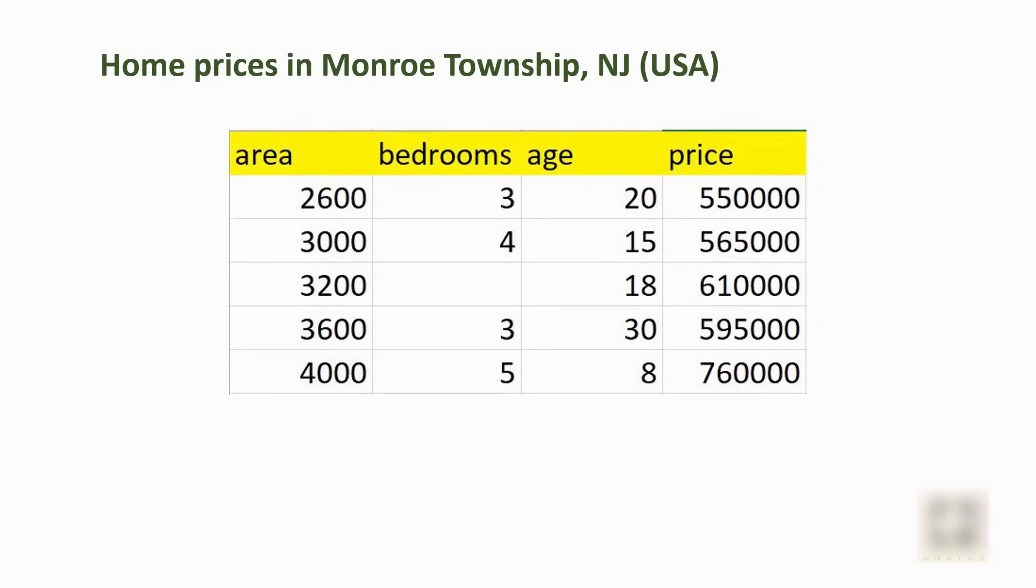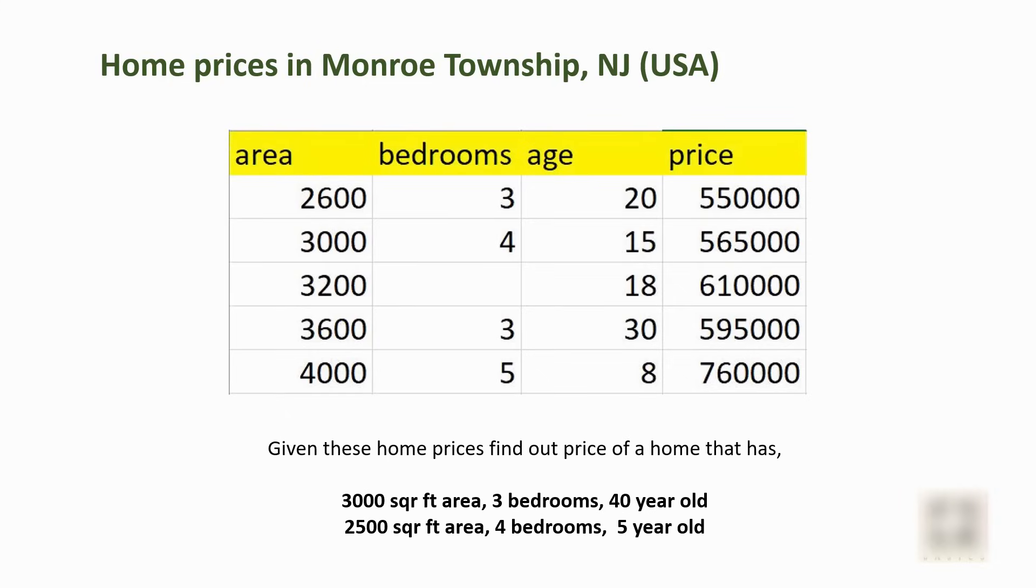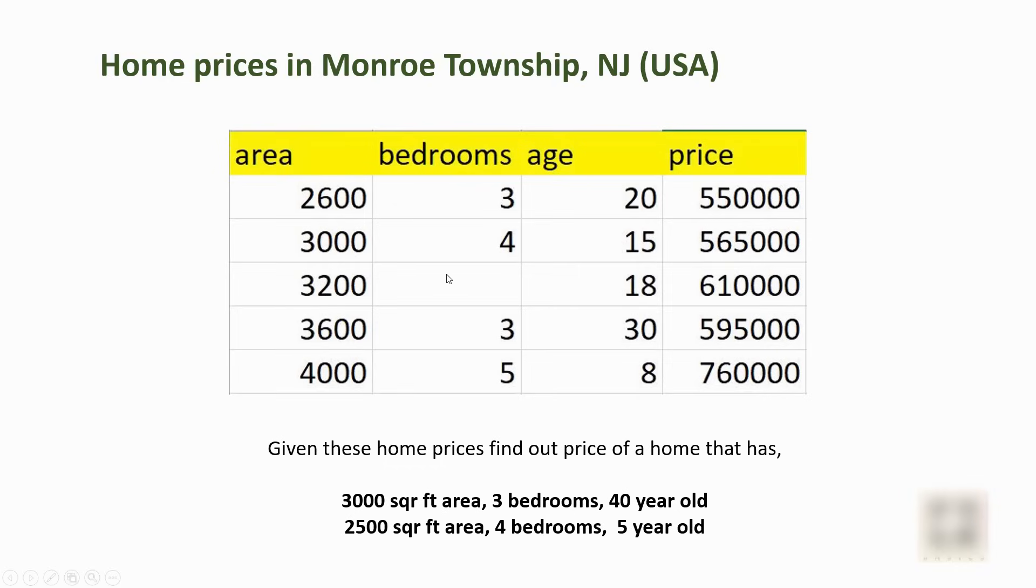After we build a model, we are going to predict prices of these two homes. Now before we tackle any machine learning problem, the first thing that needs to be done is we need to carefully analyze our dataset or our training data. When I look at this dataset, the first thing I notice is there is a data point missing here, so we have to do something to handle this missing data point.